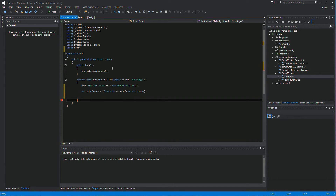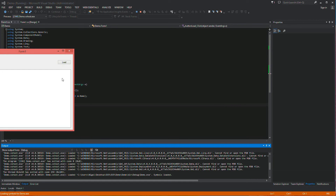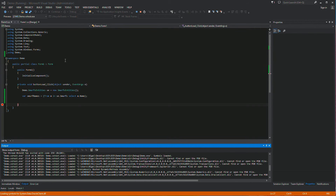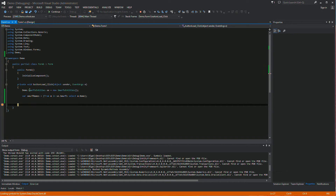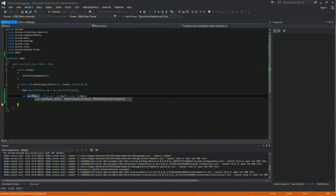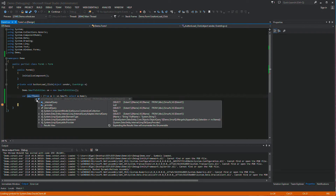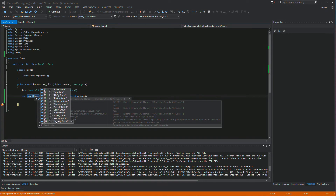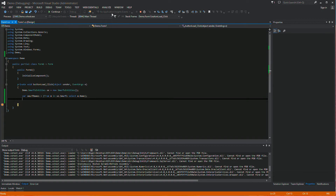Click Load, hover over smurfNames to check we've actually got a live object. There we go — we've got a query. Drop it down, look at Results View, drop that down and there are all our Smurf names. We've actually read all of those out of the database and into our program. Now all we need to do is put them into our list box.